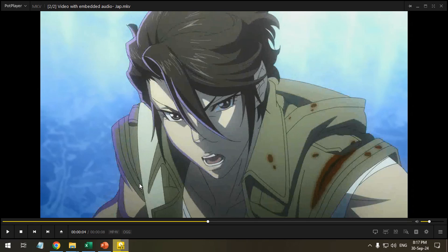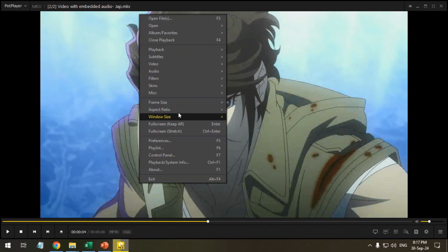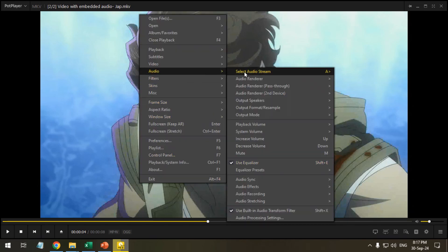If the video has no embedded audio, the added audio will be loaded automatically. Otherwise, you can manually change the audio.